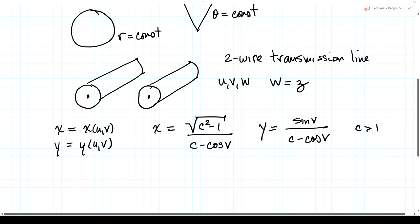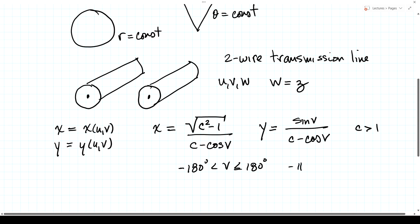C is a constant greater than 1, and v is a parameter interpreted as an angle going from −180 to 180 degrees, or equivalently from −π to π in radians. Let's go to the computer and trace out these x and y curves for v going from −π to π for various values of the constant c.